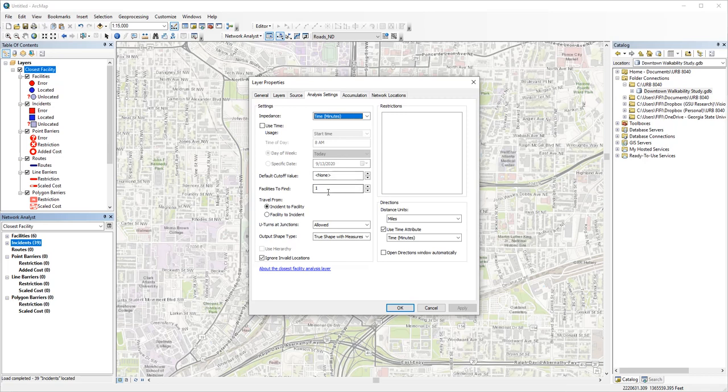Facilities to find specifies how many facilities you want to find for each incident. For police departments, one is probably enough. But we want to find all the shortest paths for all six residence halls here, so I'm setting it to six.